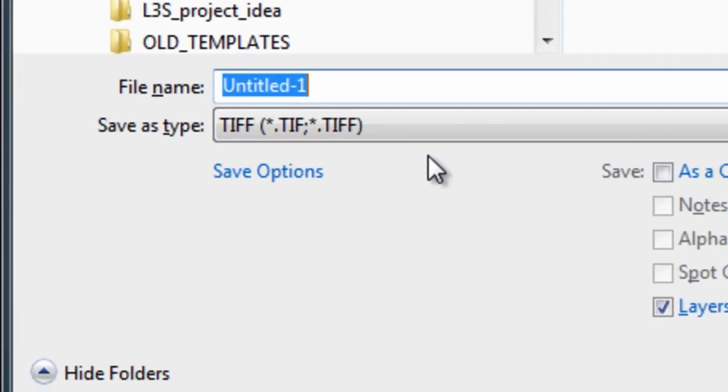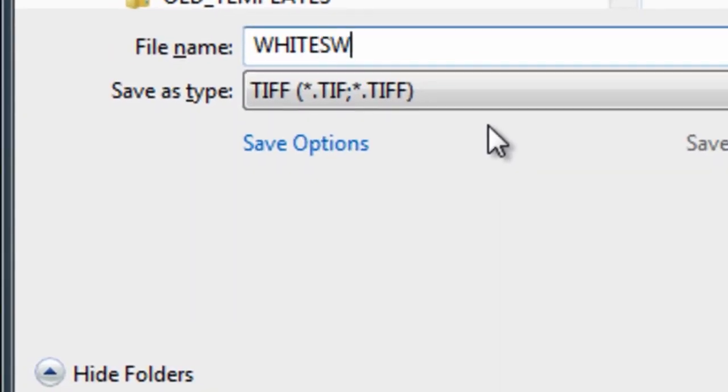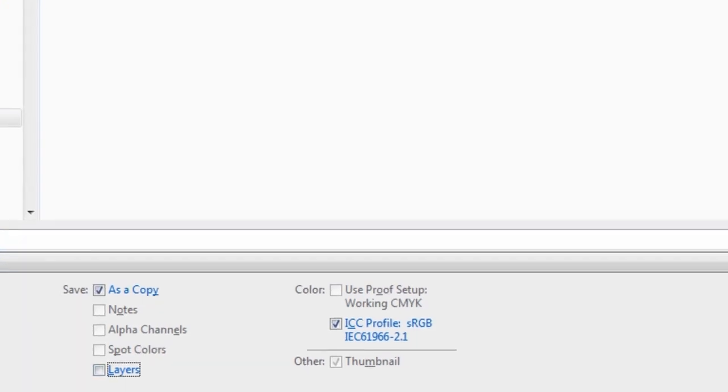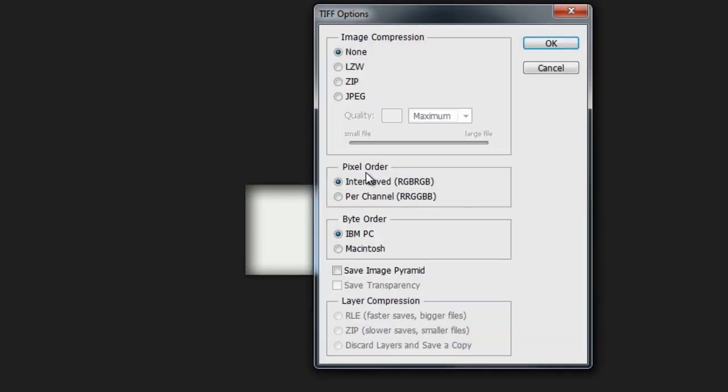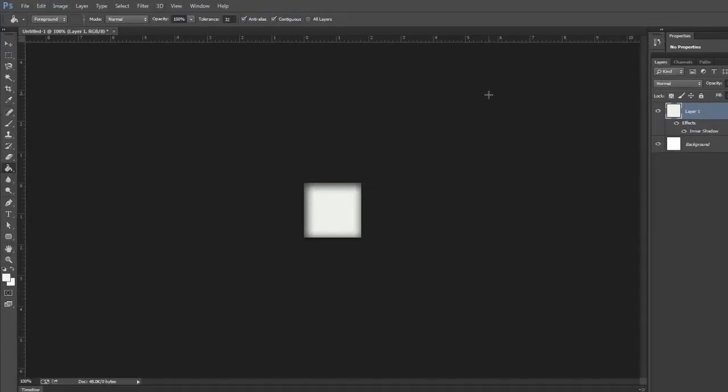I'm just going to leave it as is and go ahead and save this here. And I'll call this our white swatch. And again, I'll just save it as a TIFF without the layers. And we'll hit save. Our next step will be going into VizRT Artist and importing these images so that we can begin building our scenes.